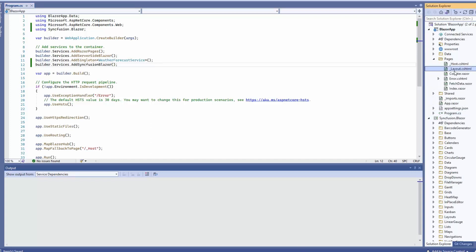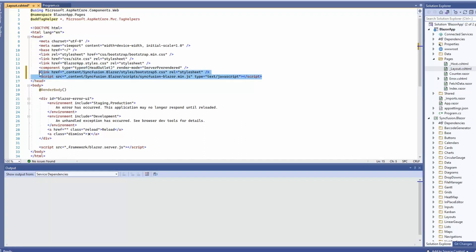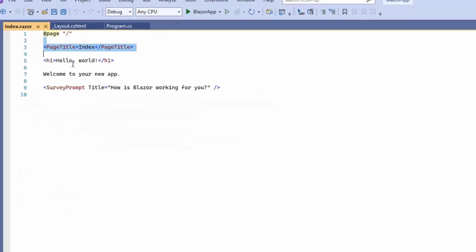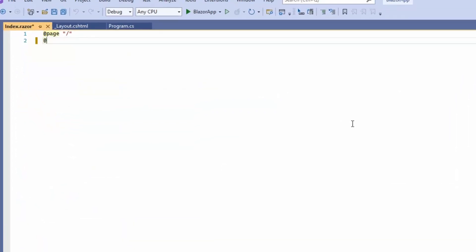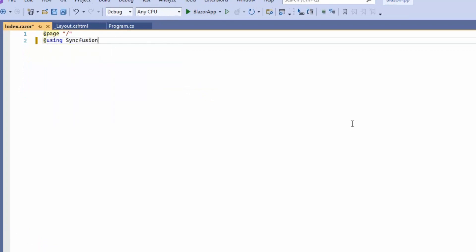Then I will register the Syncfusion Blazor service by calling the AddSyncfusionBlazor method. Next, I need to refer the script and theme for the Syncfusion Blazor source in the layout.cshtml file. Now everything is configured. To debug the Blazor calendar source, open the index.razor component and add the Syncfusion Blazor calendar's namespace by replacing the default code.